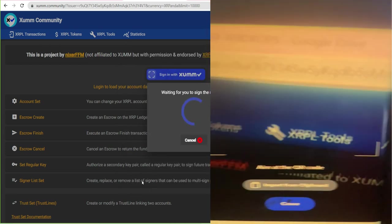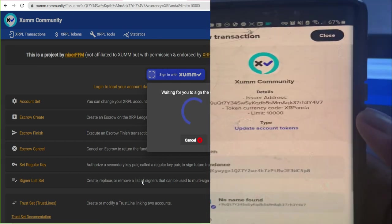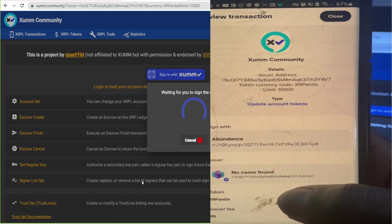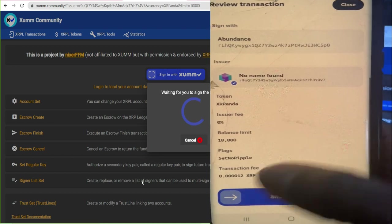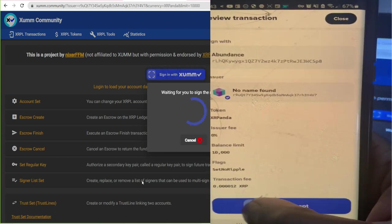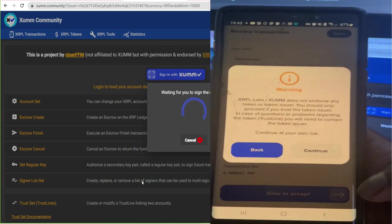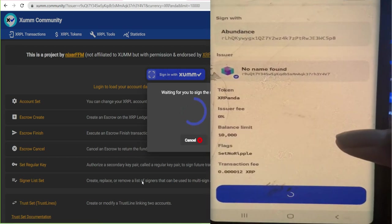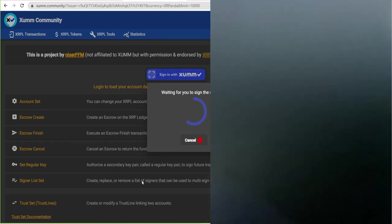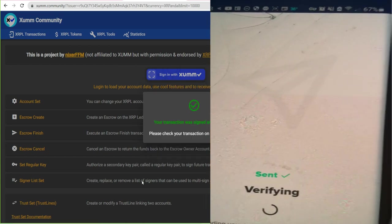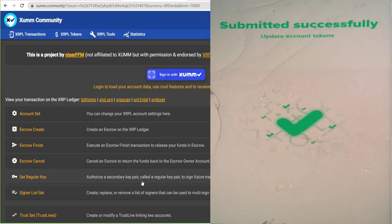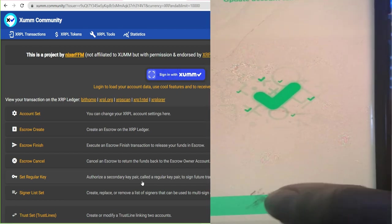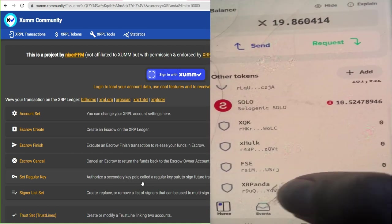And then it would ask you the details. And it'll say the address is not found. That doesn't mean anything. It just means that that's your XRP address. So then you would slide to accept. And then it gives you a warning, continue at your own risk. And then what I got is I've got the thumb verifier. And then when you verify, it'll take a moment. It'll say verifying. And then it'll say success. Then you would hit close. And then you would scroll down. And then it has the XRPanda added onto it.